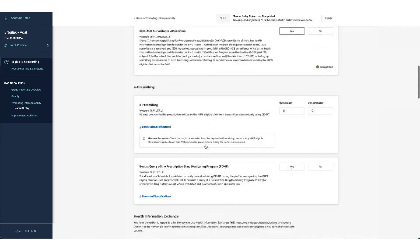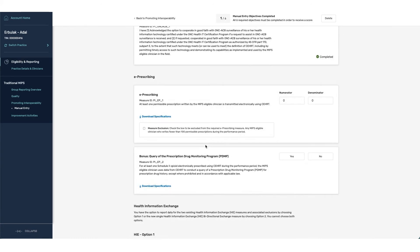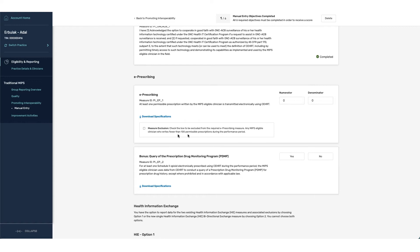The first measure associated with PI is the e-prescribing measure. This is for practitioners that write enough prescriptions and utilize the EHR to transmit the prescription as opposed to a paper prescription being given to the patient. There is an exclusion with this that any MIPS eligible clinician who writes fewer than 100 permissible prescriptions can be excluded from this category. We are going to actually go through and enter in our information here.